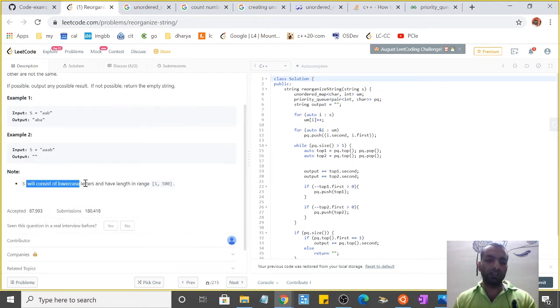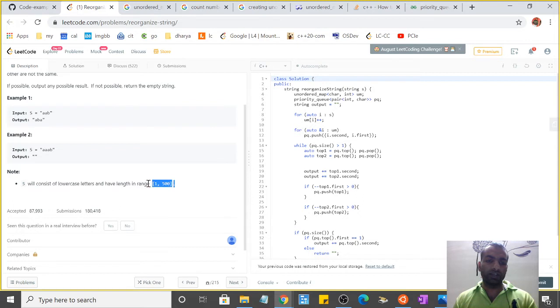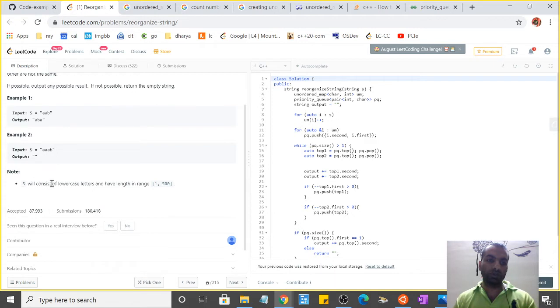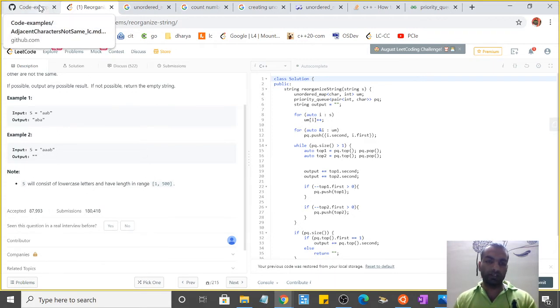The string will contain lowercase letters and have length ranging from 1 to 500, so it can contain any letters from a to z, all lowercase, and up to 500 characters.